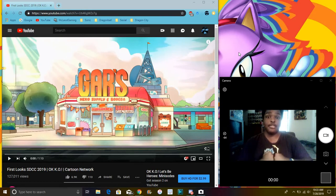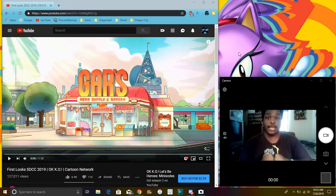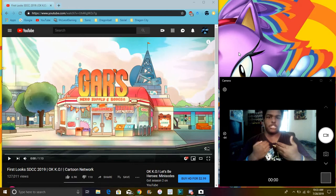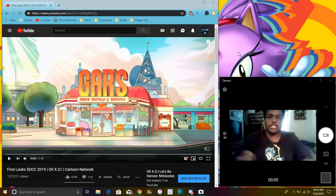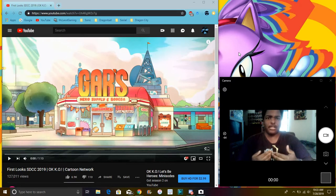So yeah, KO is actually coming to, um, Sonic is actually coming to OK KO. It's a cartoon on Cartoon Network. I watched it so, you know, cause like, I watch cartoons whenever I feel like.